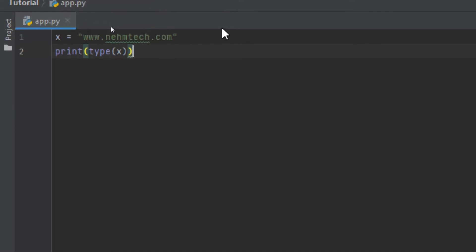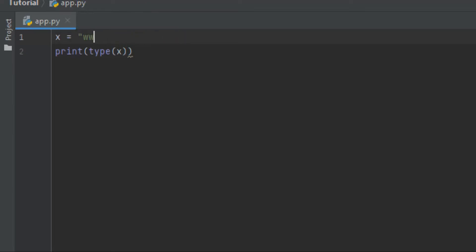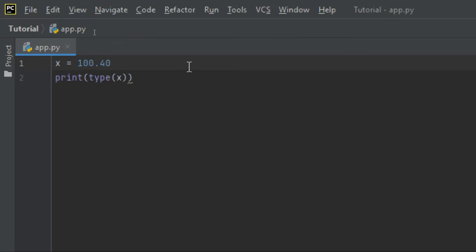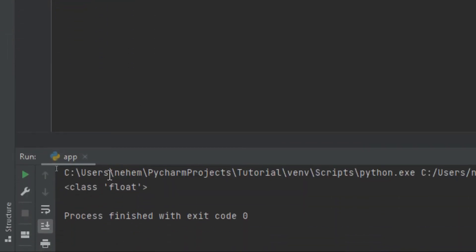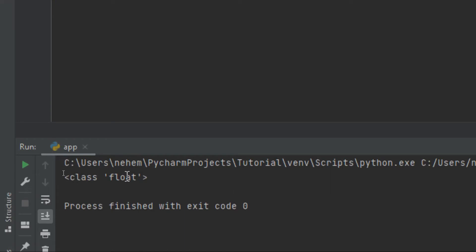Let's try also with the float. I'm going to use something like 0.40. I click Shift plus F10 to run, and you can see here the data type is float.